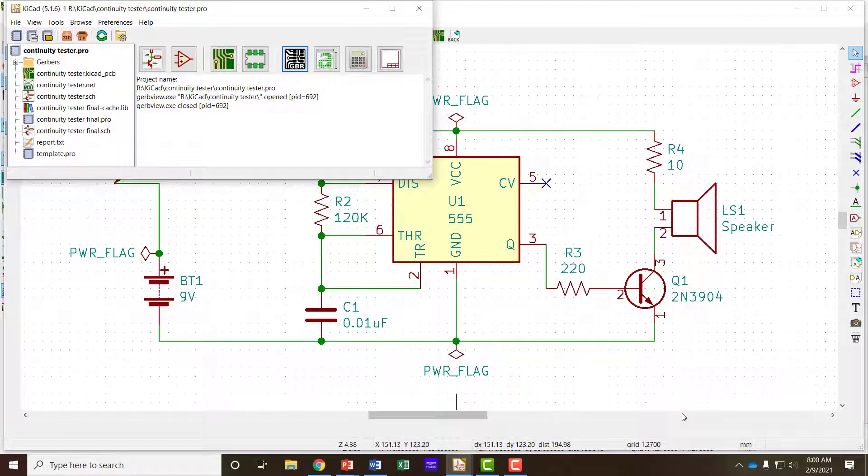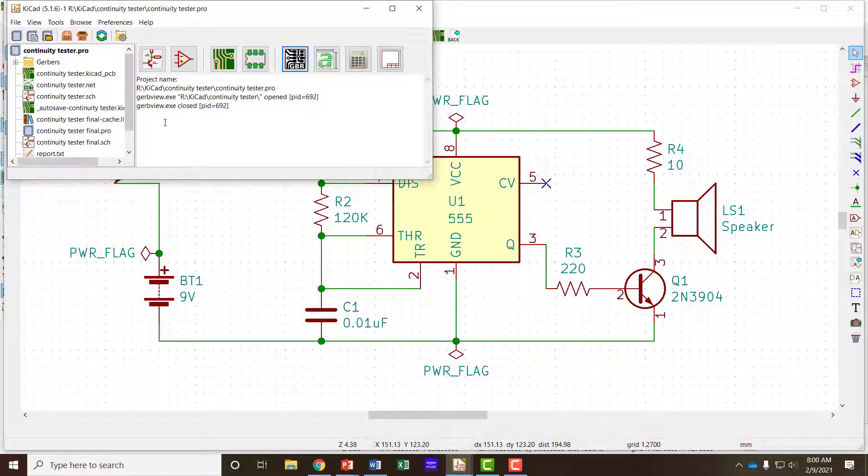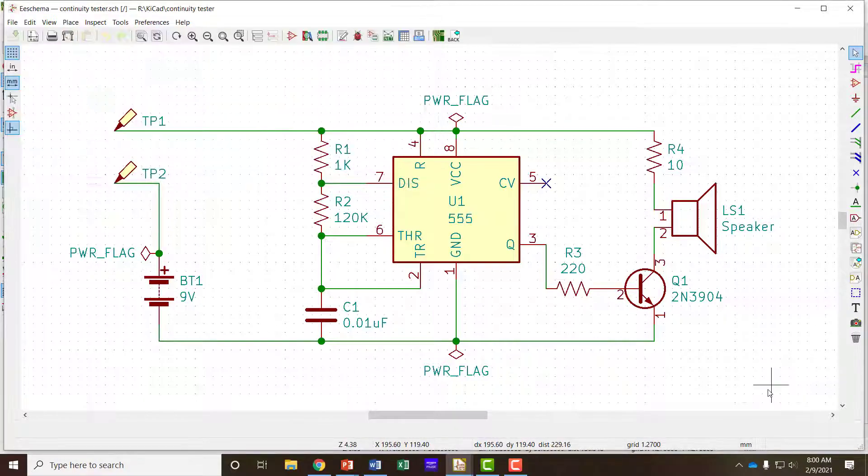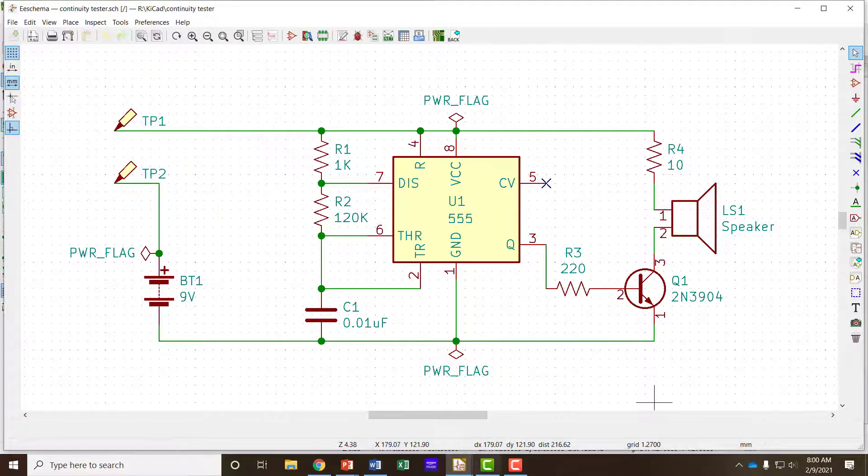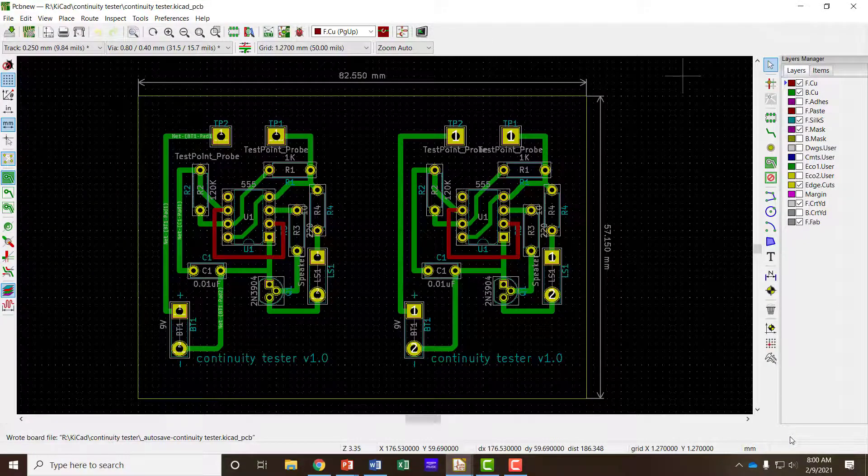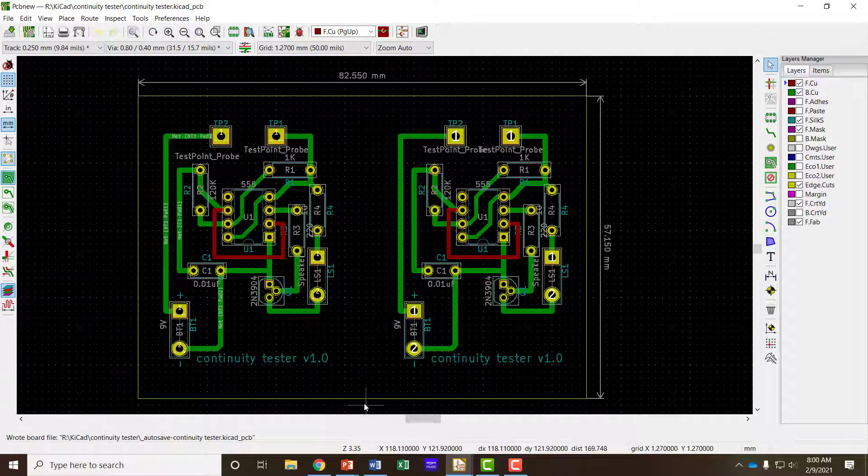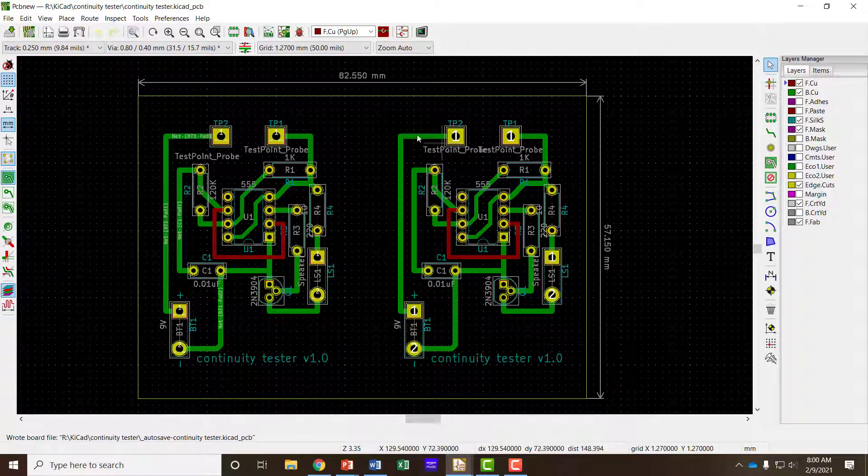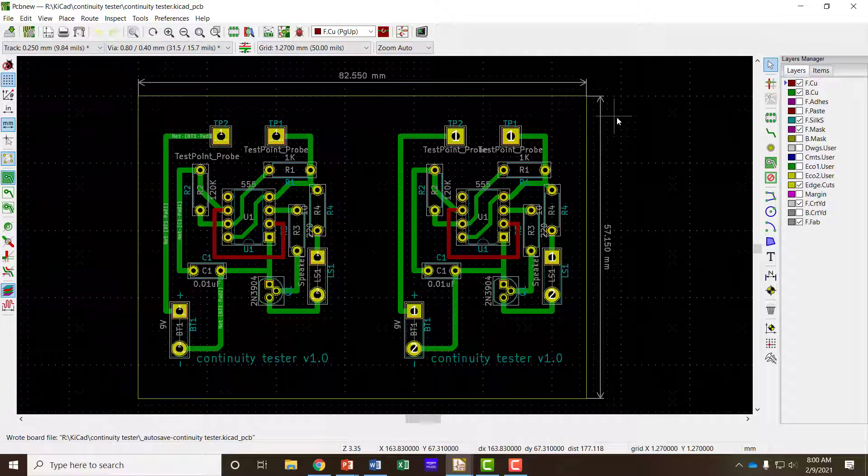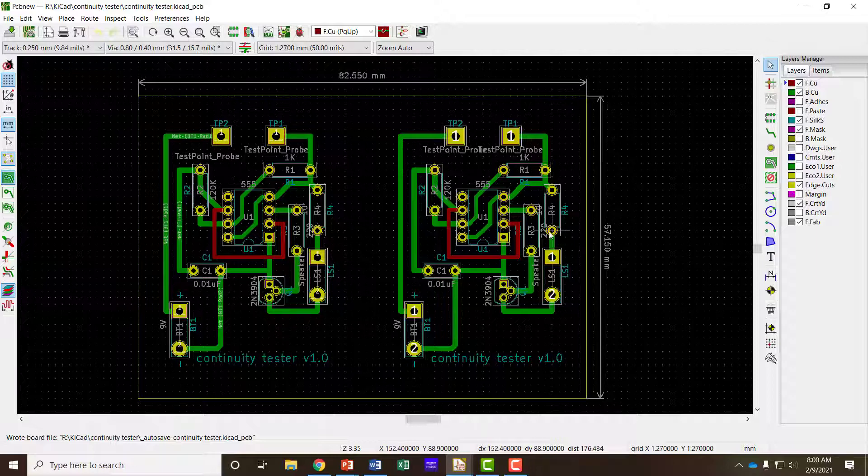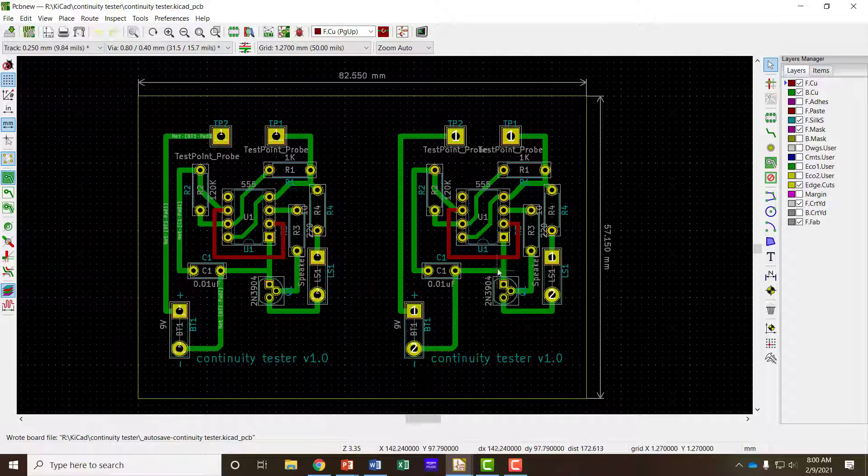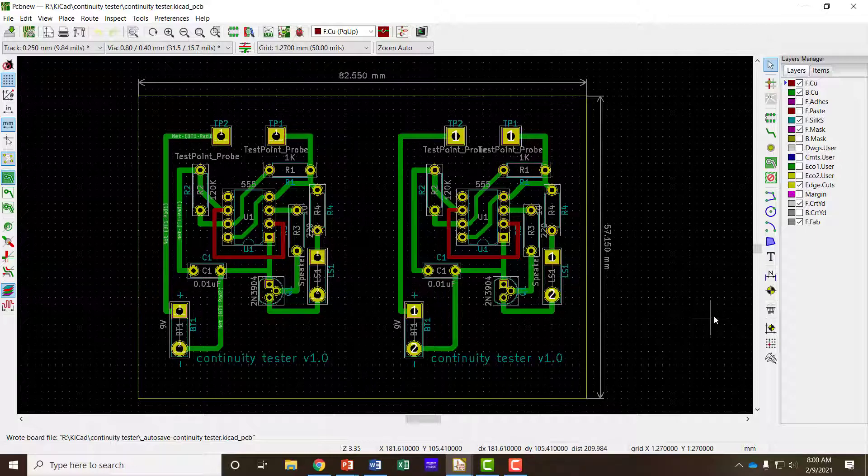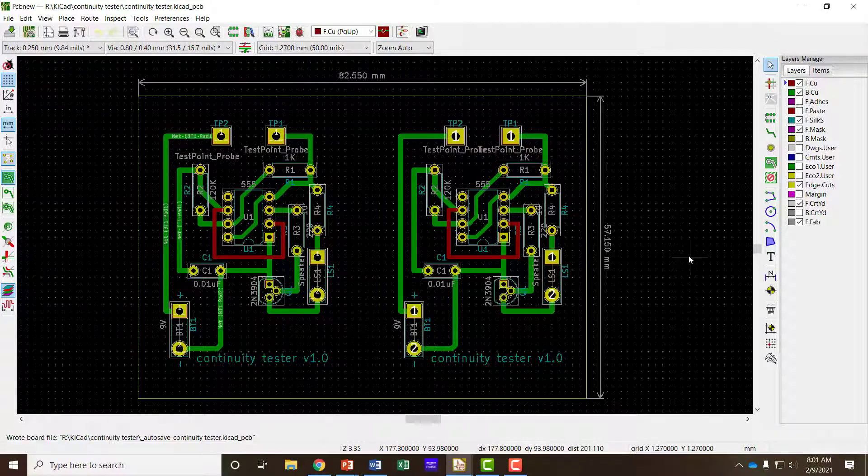I've started KiCad up again with the project we've been working on, a continuity tester. Here's my schematic that I put together, and here's my PCB layout. I'm using a board this size. I show the dimensions here. This board is big enough to fit two of the circuits on. I just duplicated the circuit and I'll print it twice on the same board, then cut the board in half and have two of these.